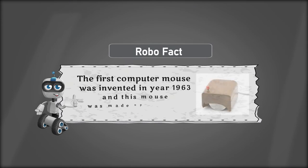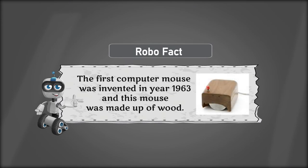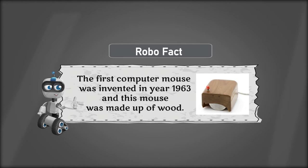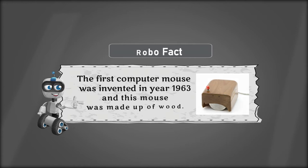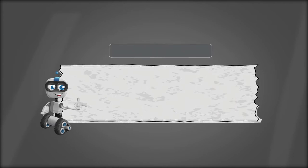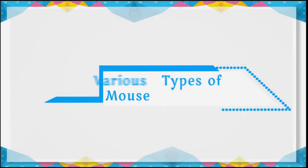Robo Fact: The first computer mouse was invented in year 1963 and this mouse was made up of wood.